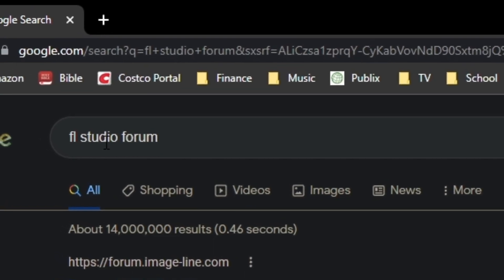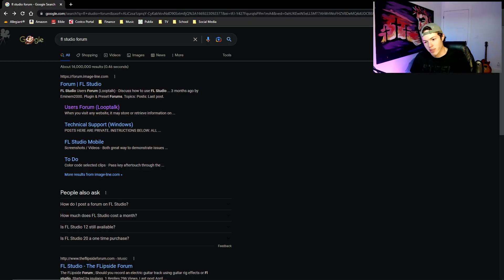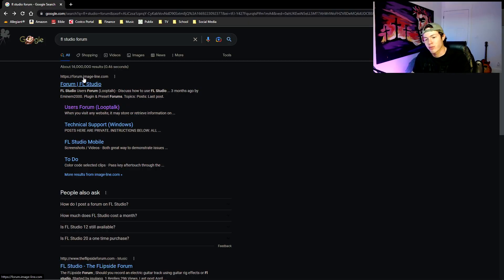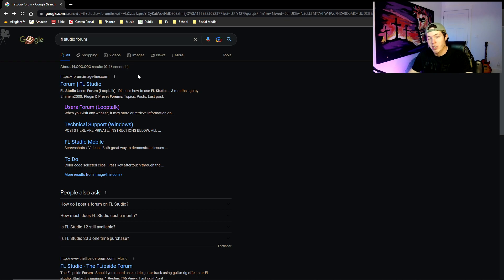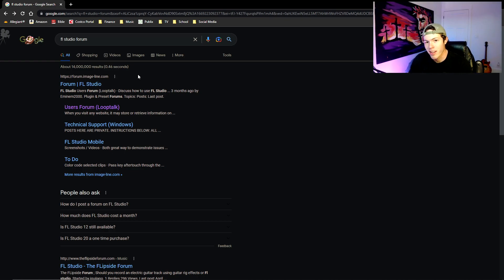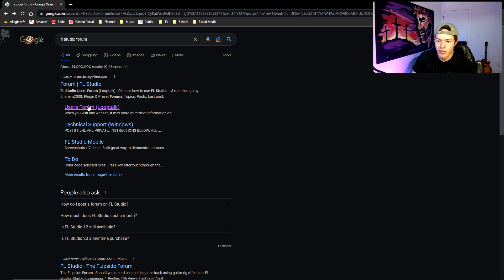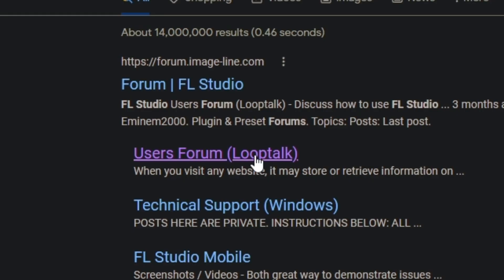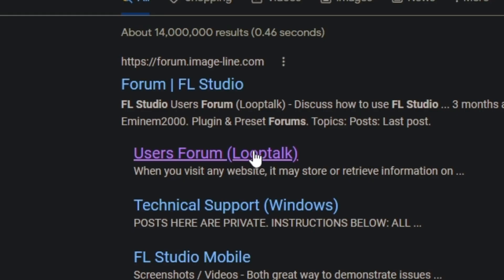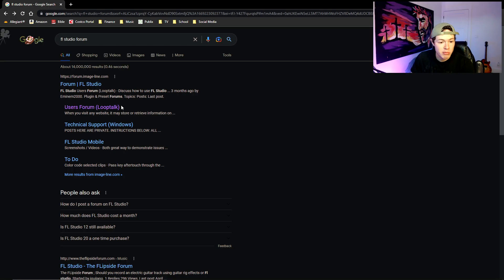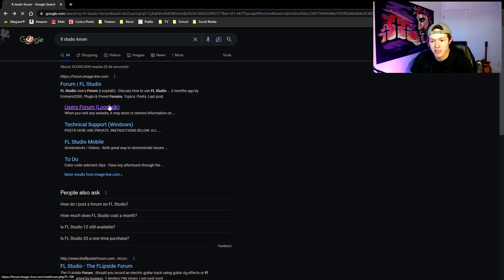Okay, so first thing you want to do is go to your Google search and search up FL Studio forum. What this is going to do for you is pull up a list of forums where people can go and talk to each other about FL Studio.